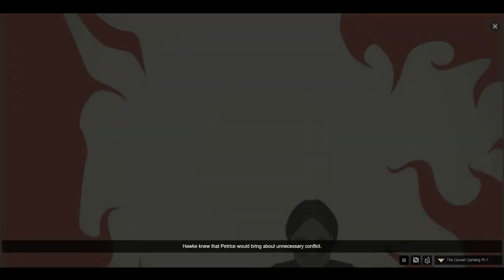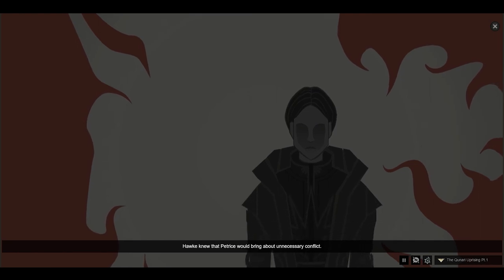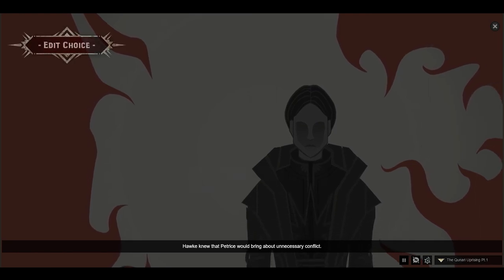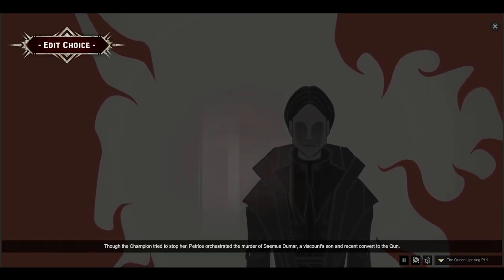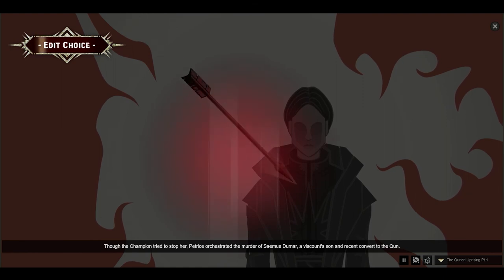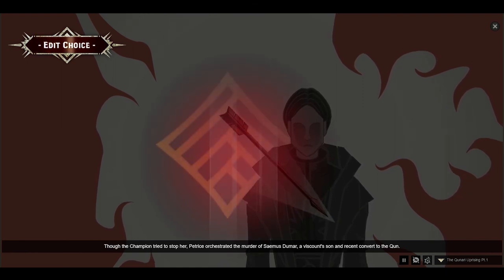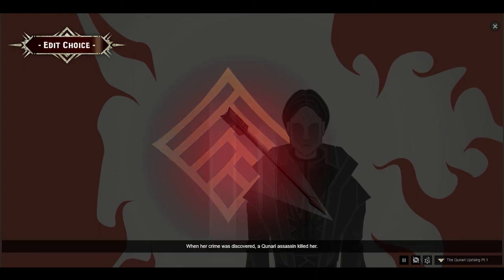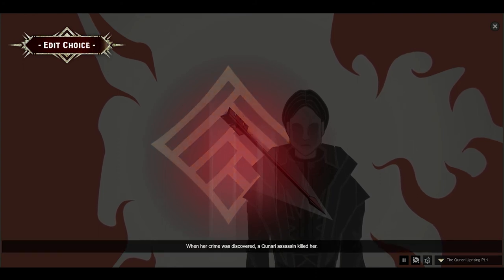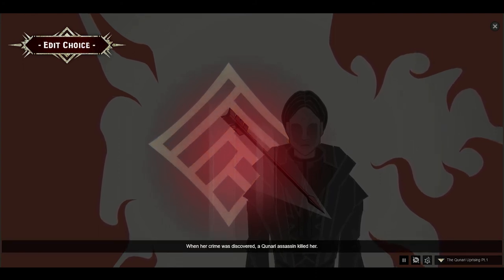Hawke knew that Petrice would bring about unnecessary conflict. Though the Champion tried to stop her, Petrice orchestrated the murder of Saemus Dumar, the Viscount's son and a recent convert to the Qun. When her crime was discovered, a Qunari assassin killed her.